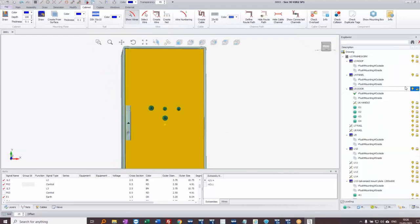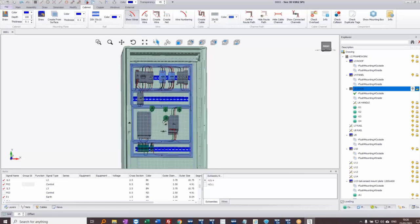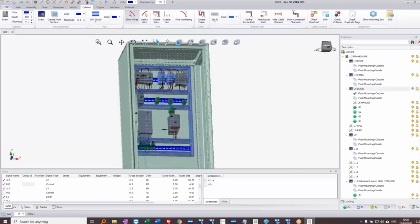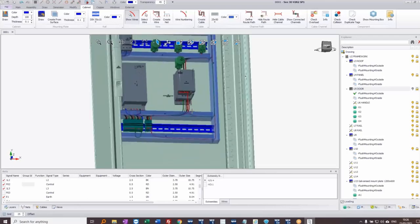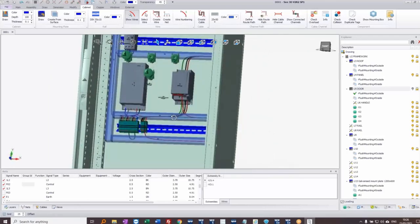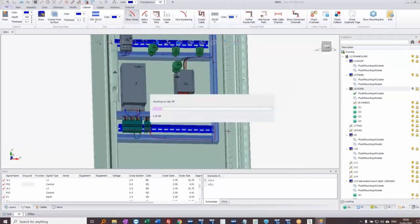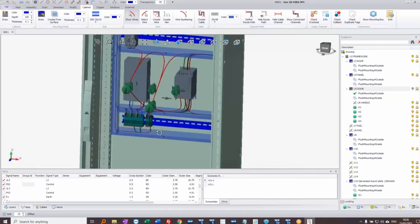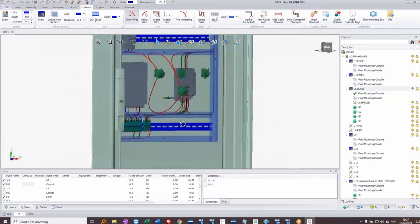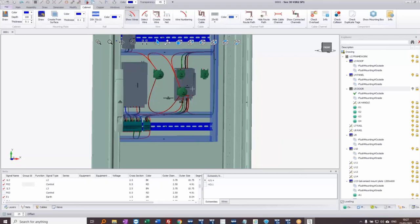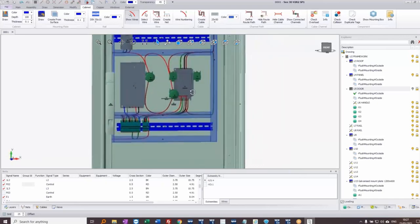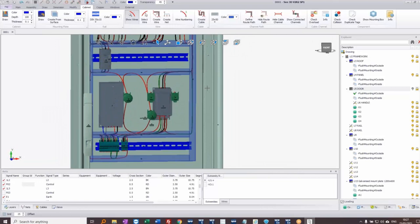If I turn off the display of the door and also turn off the grid display on the bottom left, I can see the push buttons in mid-air — mounted on the door. When I right-click and reroute all nets, it routes the wires, but they go straight from the backplate — meaning I won't be able to open the door. I need to add routing around the side to account for the hinges.